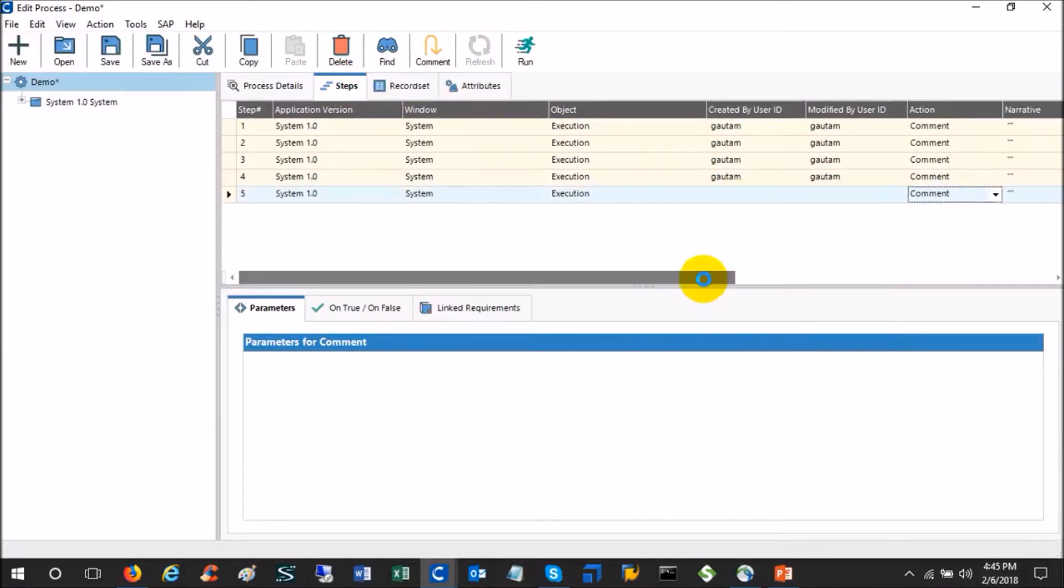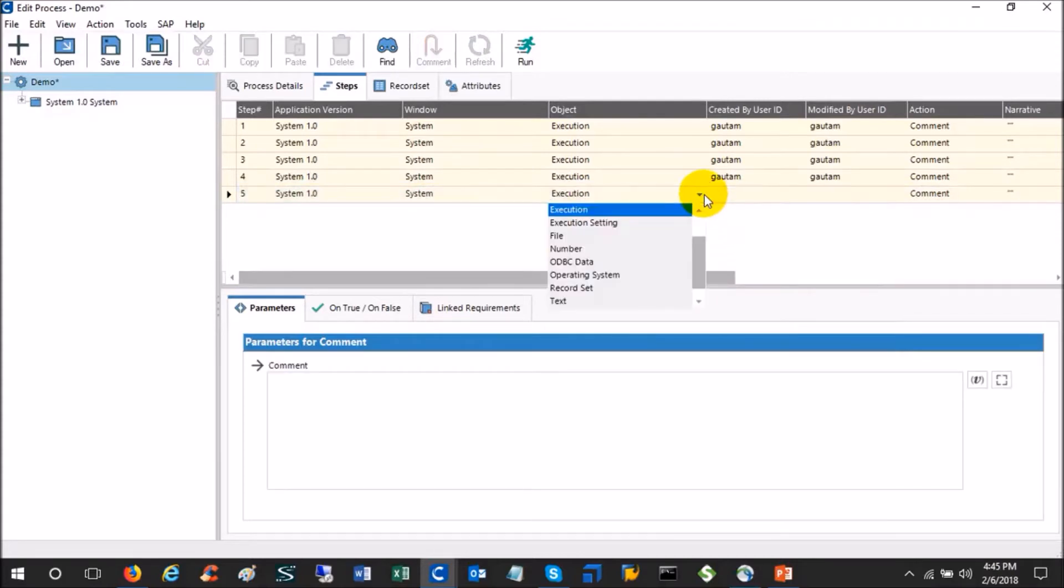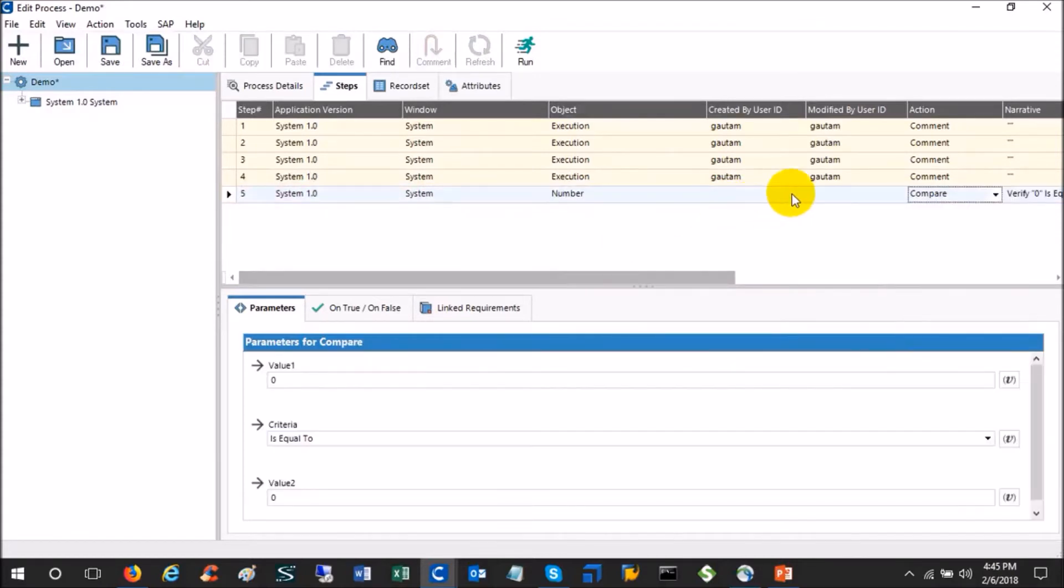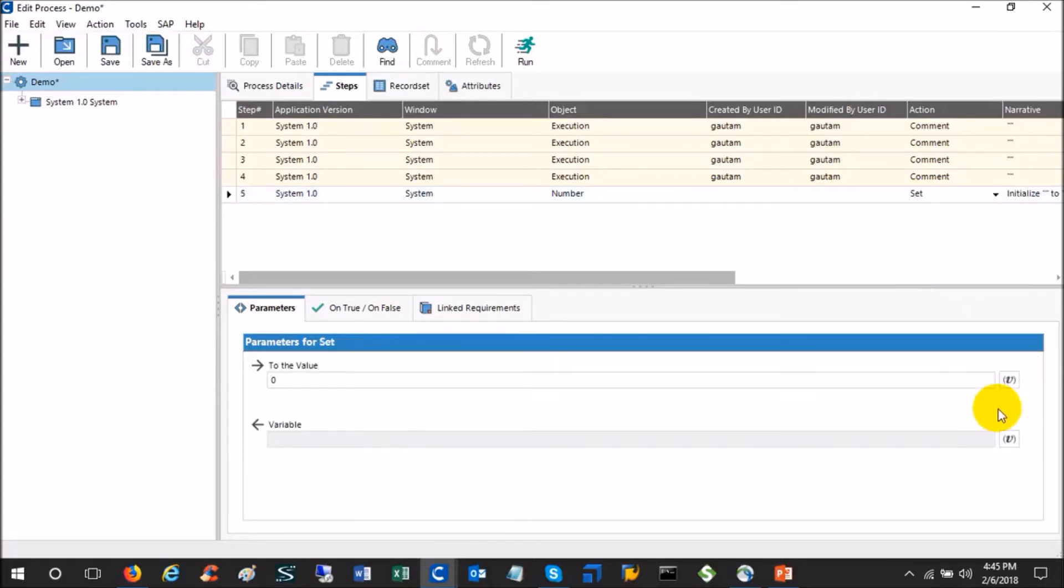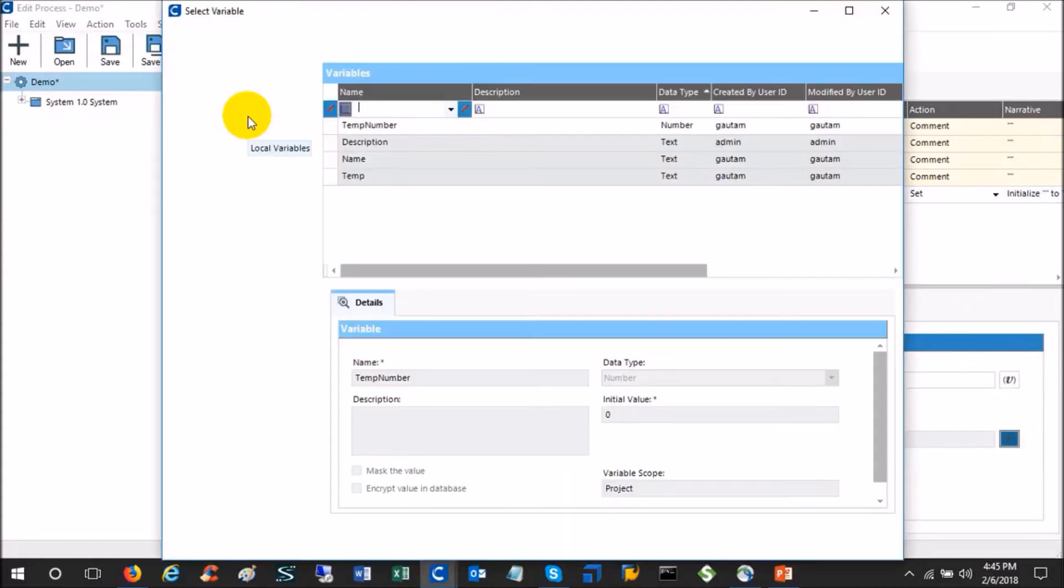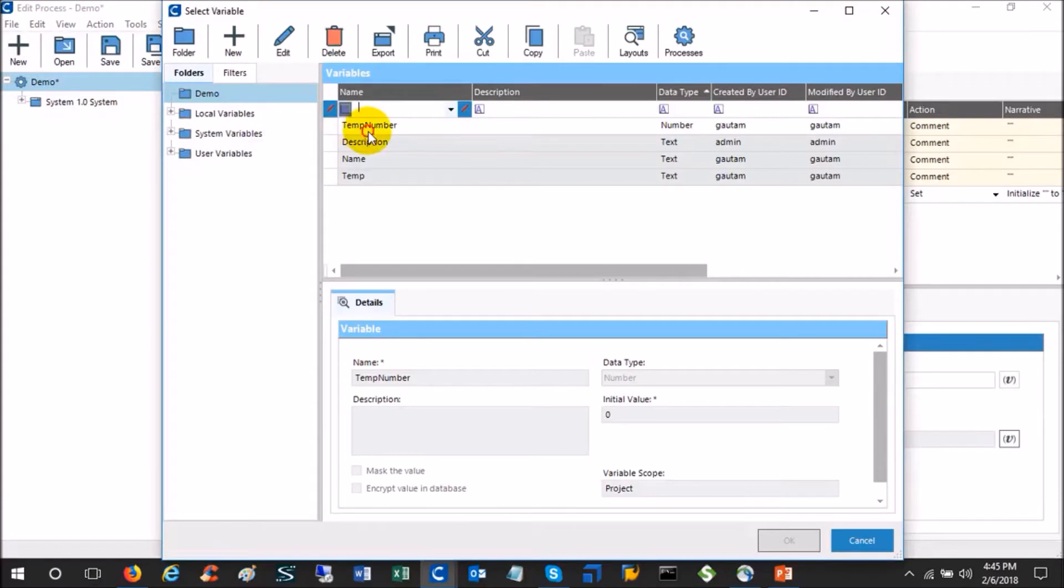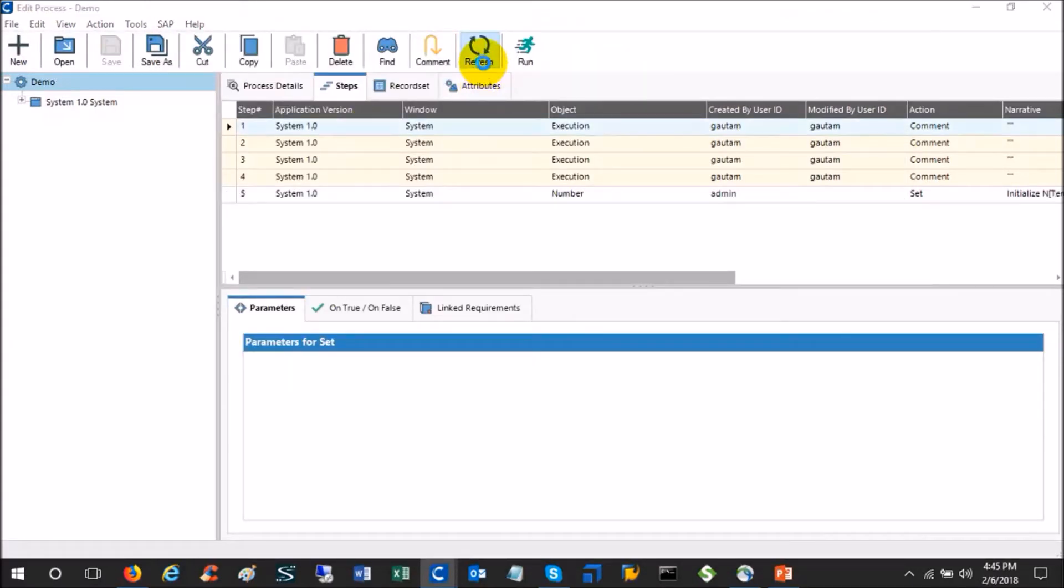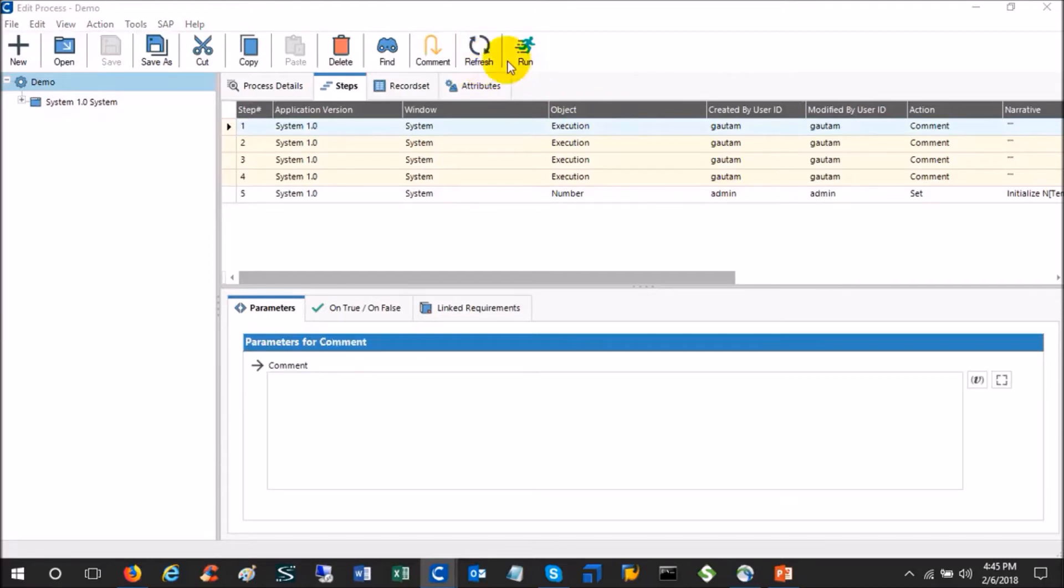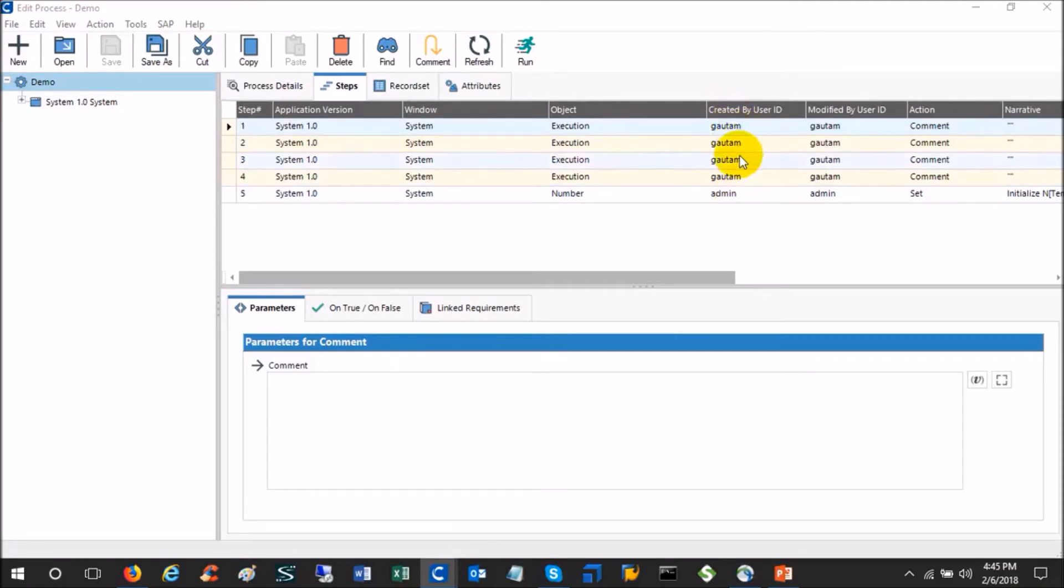He changed the object to number, he changed the action to set, he attached one variable, and then he saved the process. Now when you refresh, it says that all the above four steps were created by Gautam and modified by Gautam, and the last step is created by admin and modified by admin, which is true.